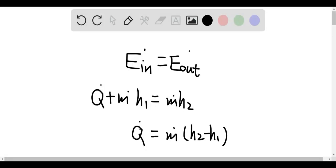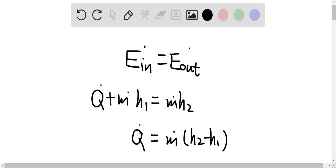For this question, we can apply the energy balance equation, which is E_in equals E_out. If we expand it, we have q̇ plus ṁH₁ is equal to ṁH₂.